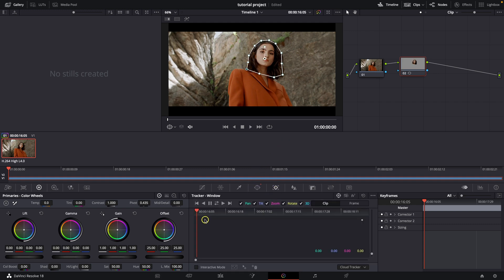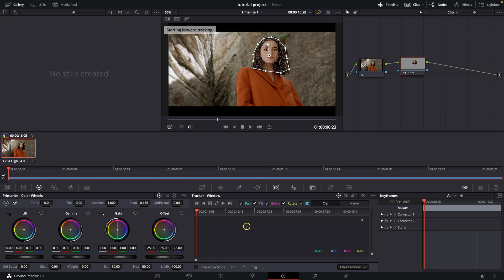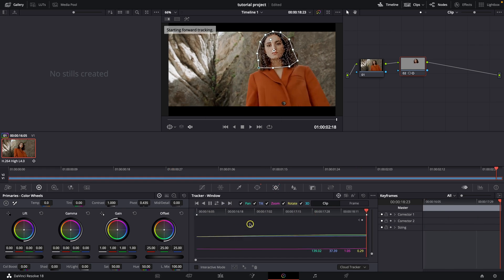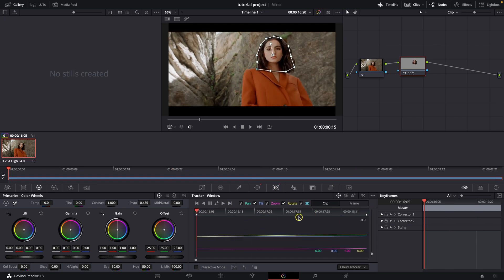Then go over to this tracker and press play. As you can see it tracked her head perfectly.